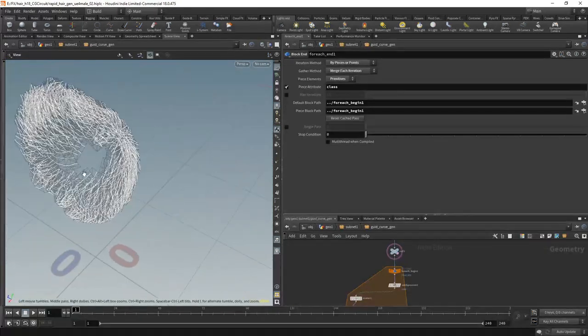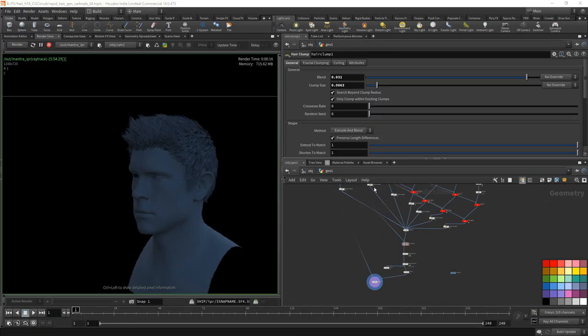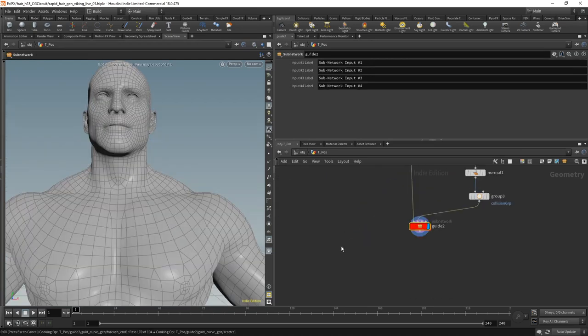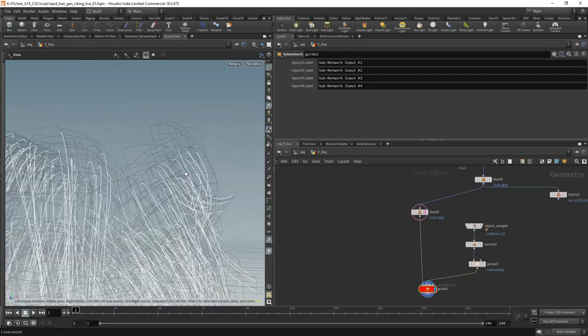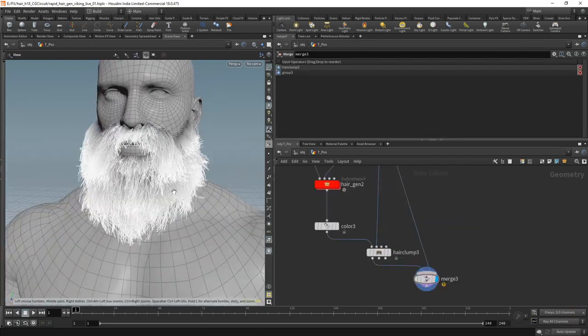We will start with an easier case and create the setup from scratch. After we finish the setup, we will apply it on a more complicated character.